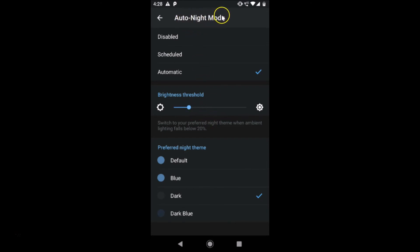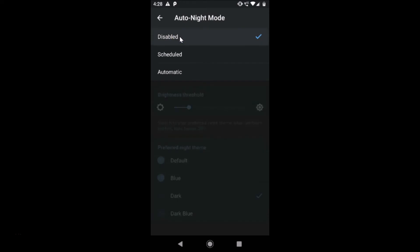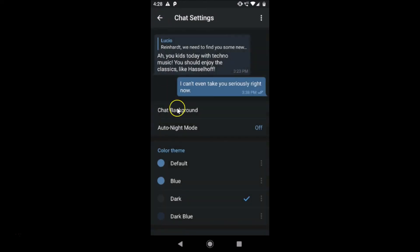That's how you can enable Auto Night Mode by Scheduled or Automatic settings. I prefer to keep it disabled, so I'll tap on Off and go back to just having the Dark theme selected. So in this way, guys, you can easily enable dark mode on the Telegram app on Android. Thanks for watching — if you like my videos, please support this channel by subscribing. Thanks, bye bye!